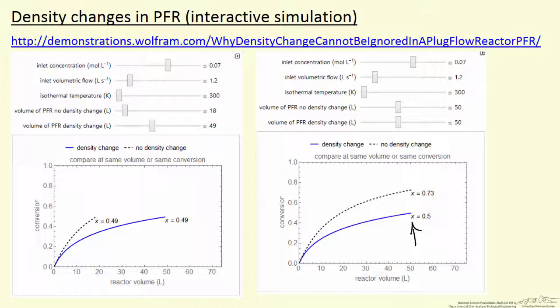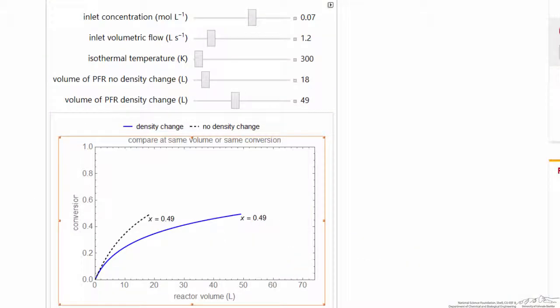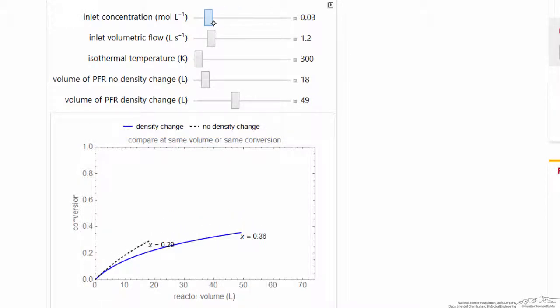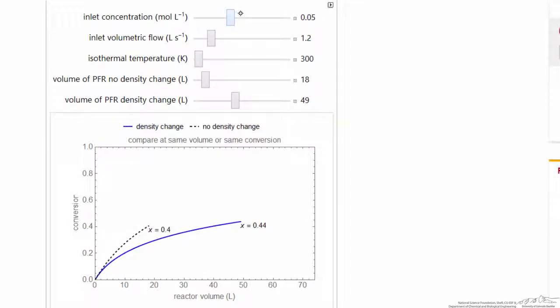The simulation is available online and the blue text indicates where you can go to try it yourself. Here's the simulation on the Wolfram site. We can change the inlet concentration, which affects the reaction rate because we're looking at a second-order reaction, and a reaction where one mole of reactant goes to three moles of product — an extreme case to illustrate how important density changes are. Clearly at this extreme, ignoring density changes is not a good idea for accurately sizing the reactor.